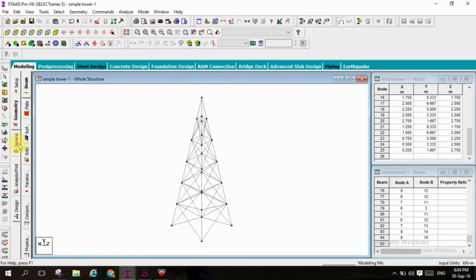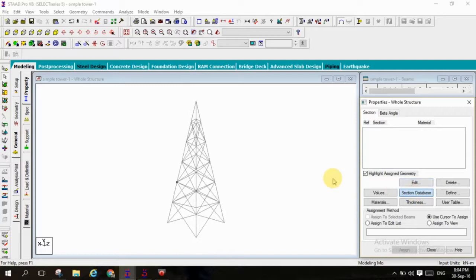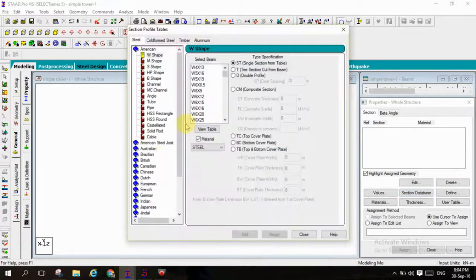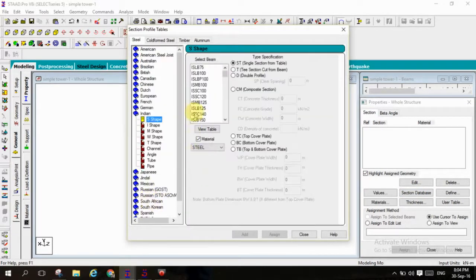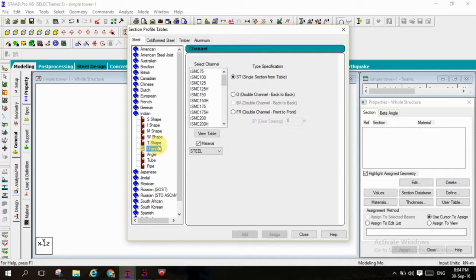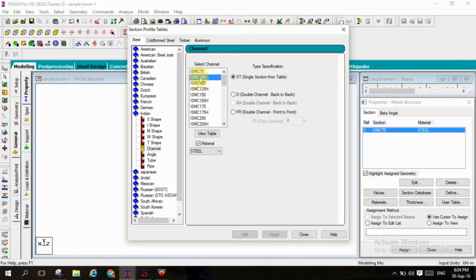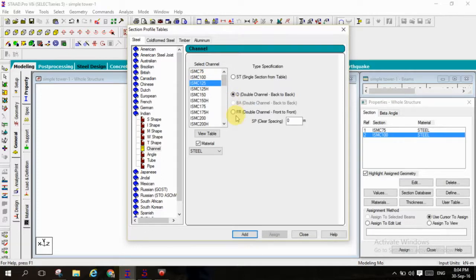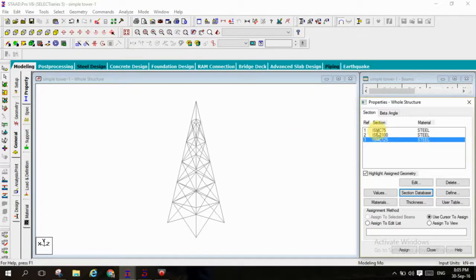Let us go to the view and assign the properties. Select the properties selection database and select the channel sections, that is from Indian code. I am selecting the channels, selecting ISMC 75 at single section from table add, and ISMC 100 with the double channel back to back add, and ISMC 125 with the single section from table. I am selecting three different types of channels.